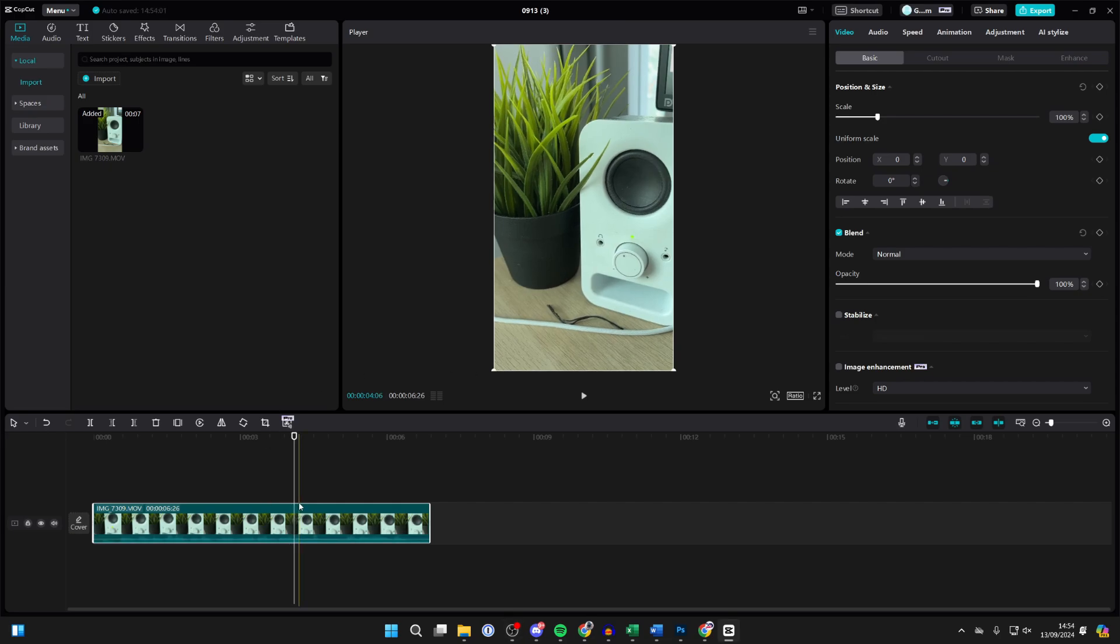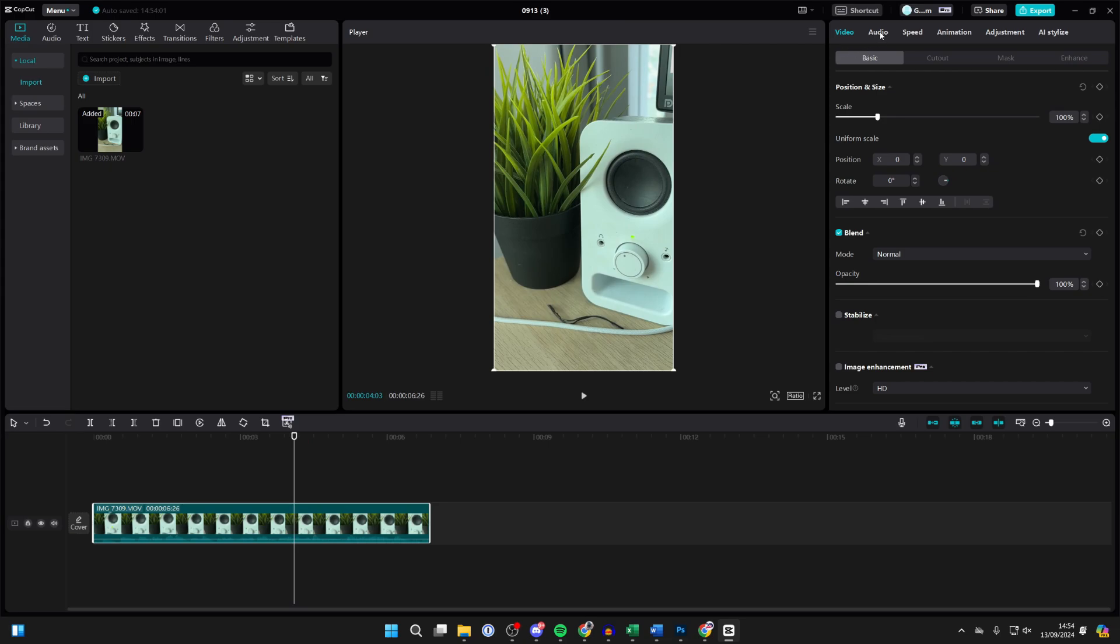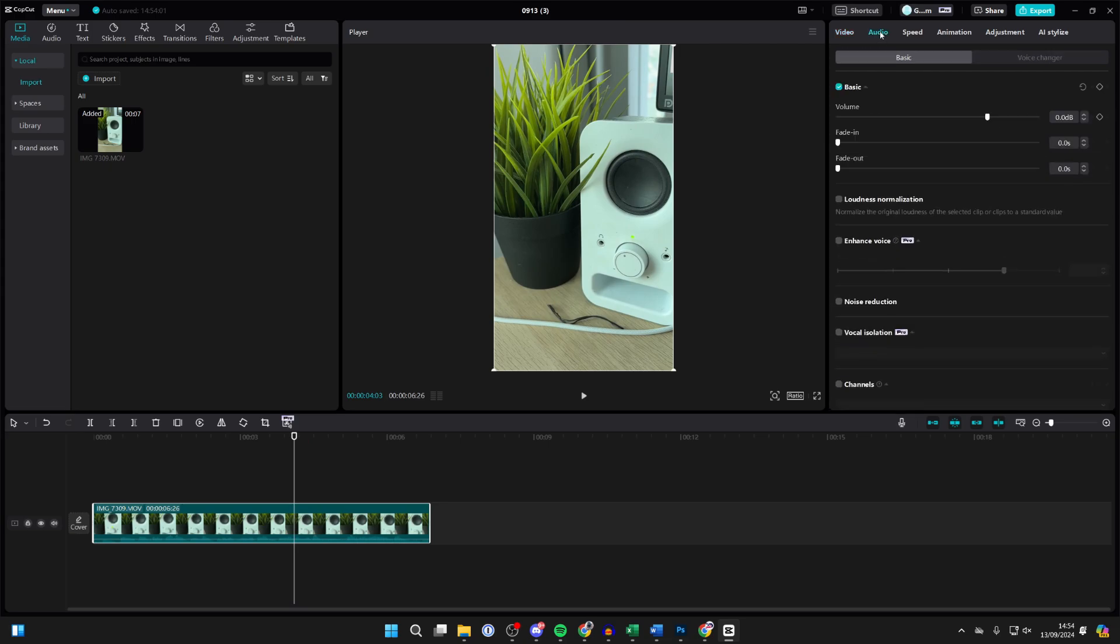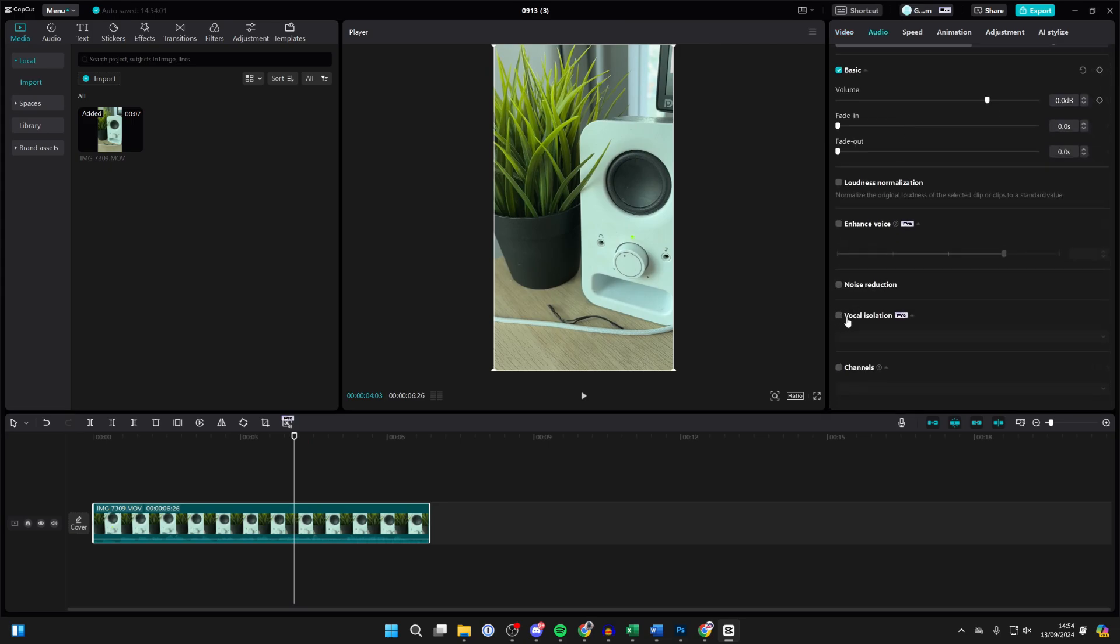Head to the top right of CapCut and select Audio. Now you need to scroll down here and locate the feature Voice Isolation. Click on the tick to the left to turn it on, and make sure Keep Vocal is selected. It'll process. Keep Vocal means you're keeping your voice and removing the other stuff.